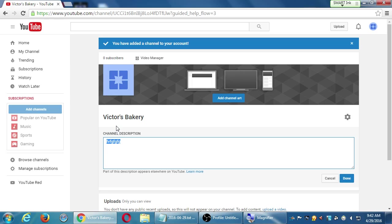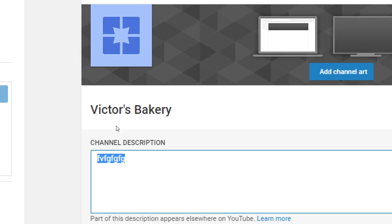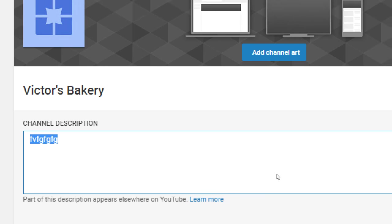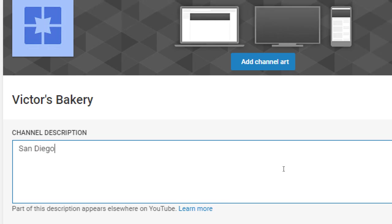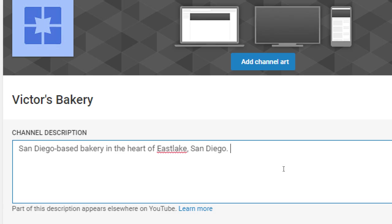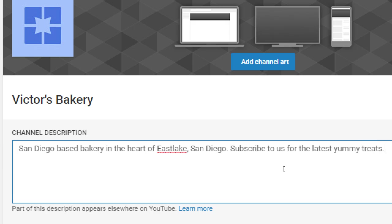As I've said with every other network: as soon as possible, complete your channel, your profile, your channel info. You want to add your logo, add that picture on the back. There's also a spot here for channel description where you can write all about your channel. Part of this description appears elsewhere on YouTube, so this helps you get found when people search on YouTube, Twitter, or Pinterest.